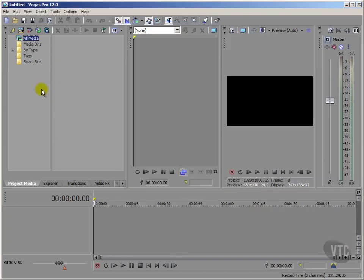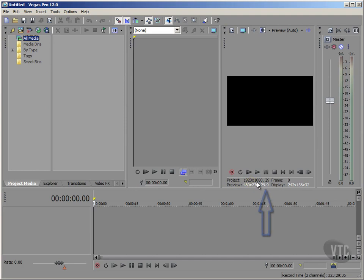And so we can see if we look over here below my monitor window, that my project settings have now been set at 1920 by 1080. And at this screen resolution, we can't quite see my frame rate of 29.97.